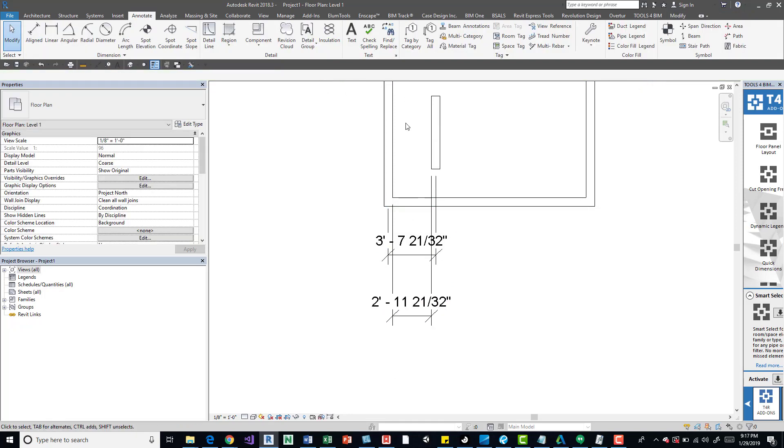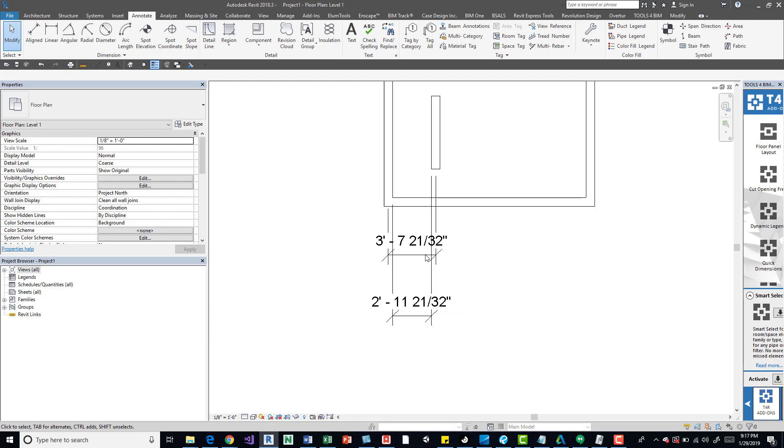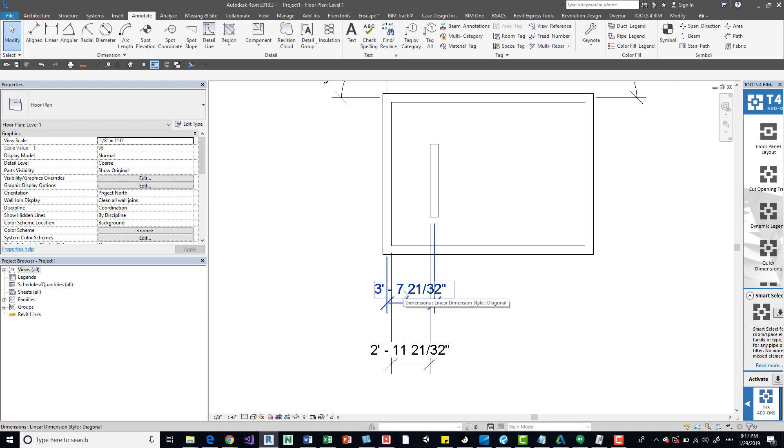I wanted to draw the mid one to kind of show you it's the same distance. We got 2 feet 11 inches 21/32nds. Up here we have from the midpoint of the walls 3 feet 7 inches 21/32nds.